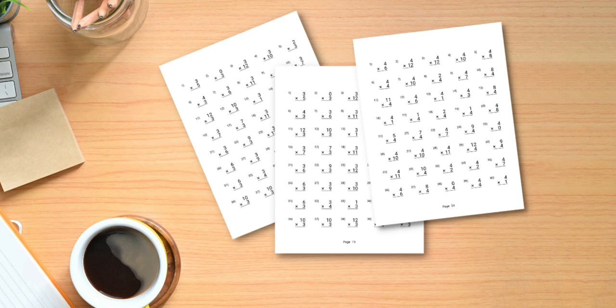If you're new to the channel I make videos on how to make low content books for Amazon KDP and other ways to make money online. This new software launched yesterday and it creates math worksheets that you can then turn into books or printables.